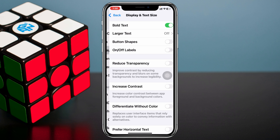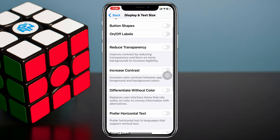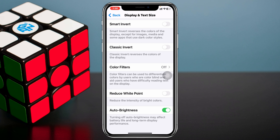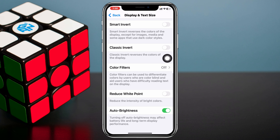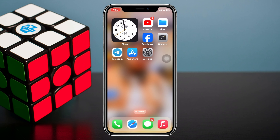Once you tap on Accessibility, tap on Display and Text Size. Scroll all the way down to the bottom and you'll see that Auto Brightness is toggled on. To disable it, simply toggle off this option and you are all good to go.